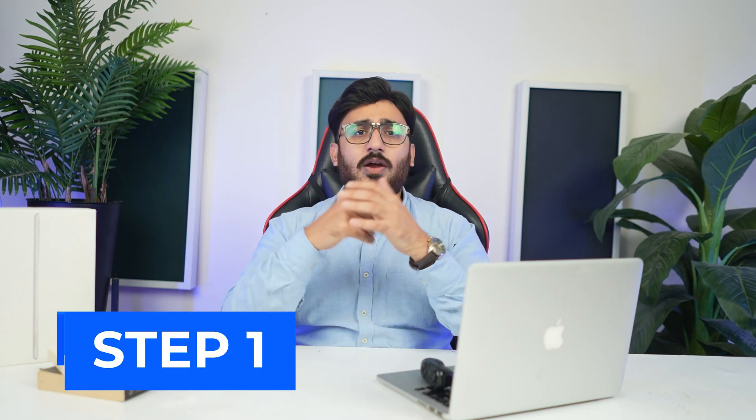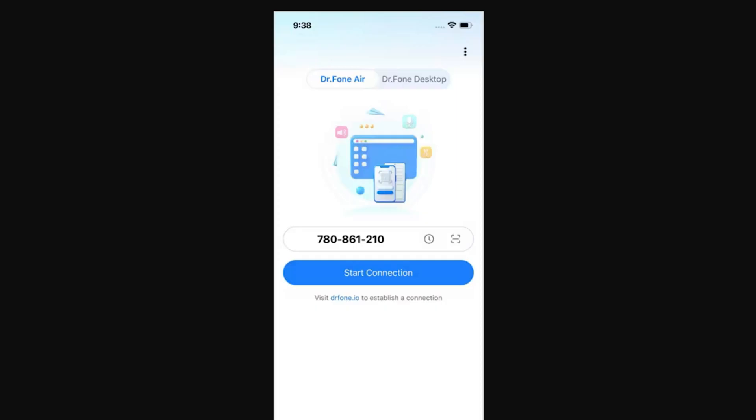Part 2: Wireless Transfer Files from iOS and Android. Step 1: Scan the QR code to connect. To connect the device and the computer, Wondershare's Dr.Fone AIR serves a great purpose. Launch the Dr.Fone Link app on iOS or Android and navigate to the Dr.Fone AIR tab. Tap the Scan QR Code button to scan the QR code displayed on your computer screen.